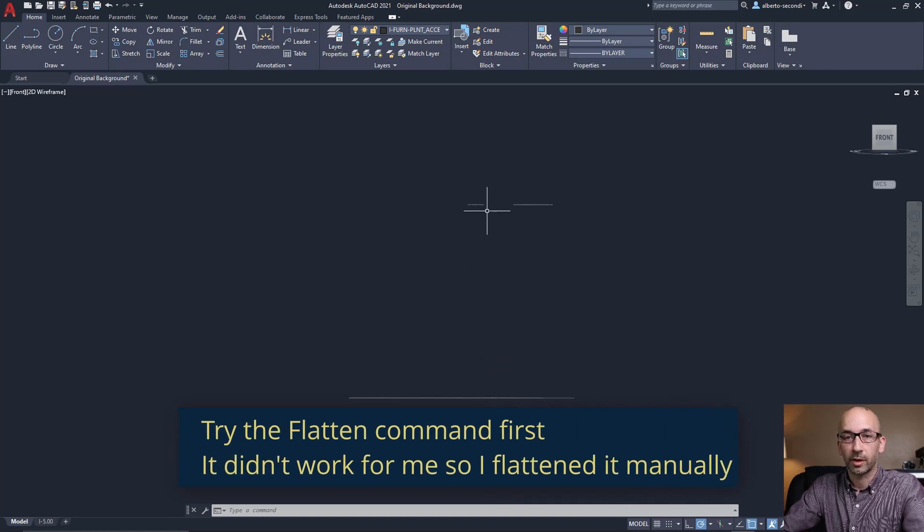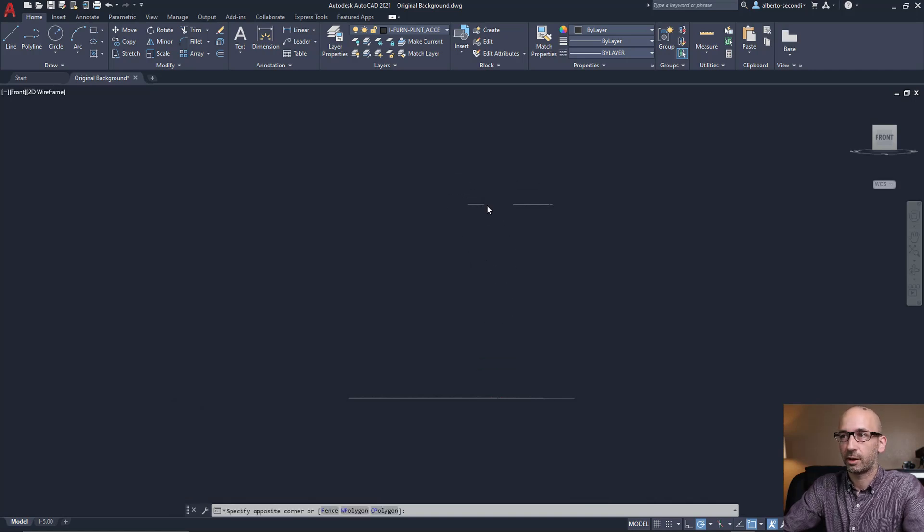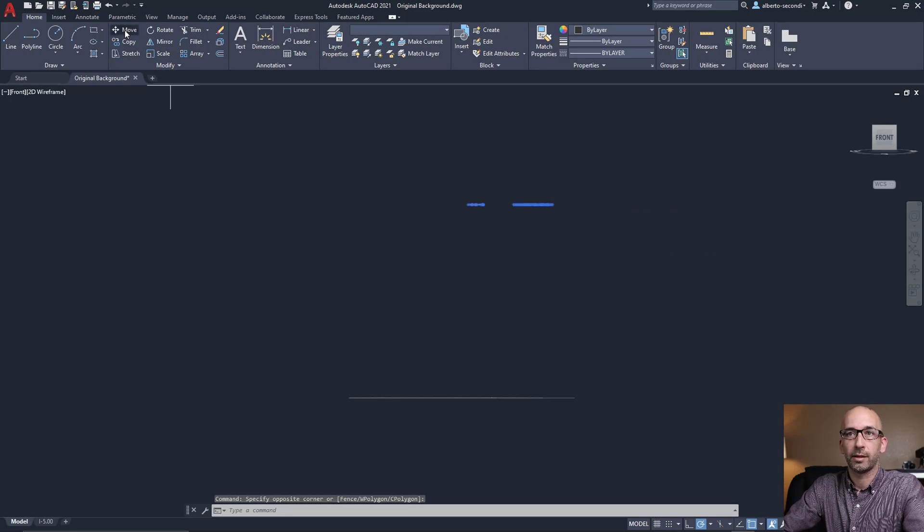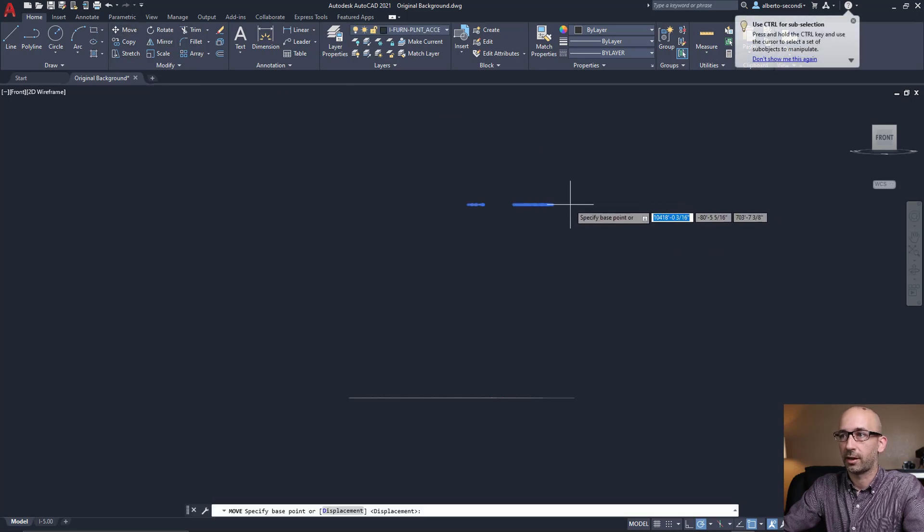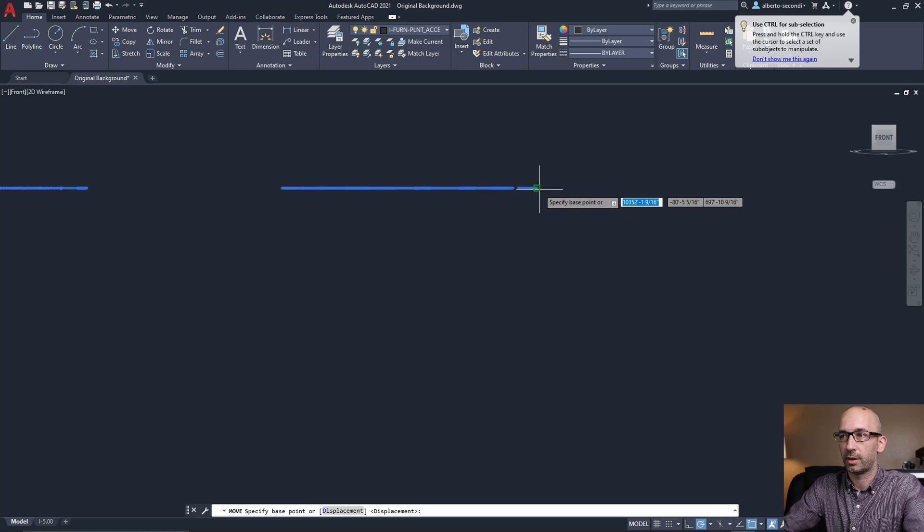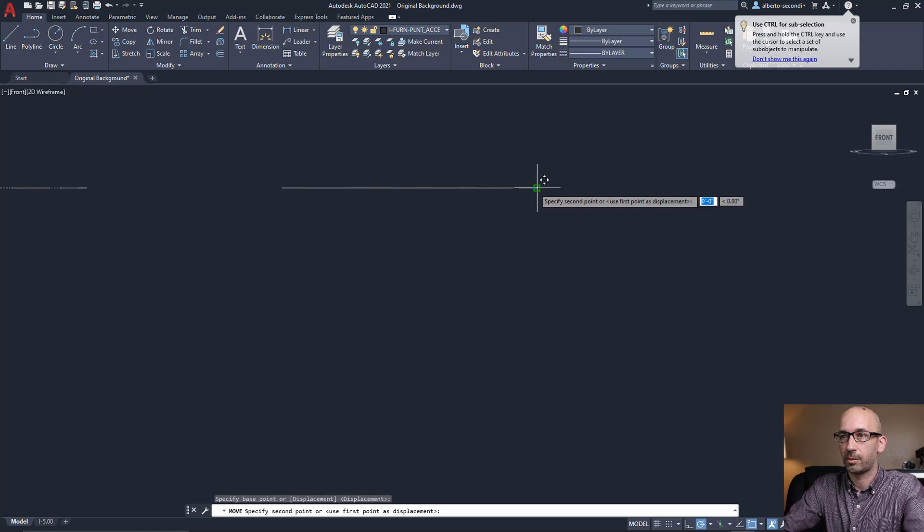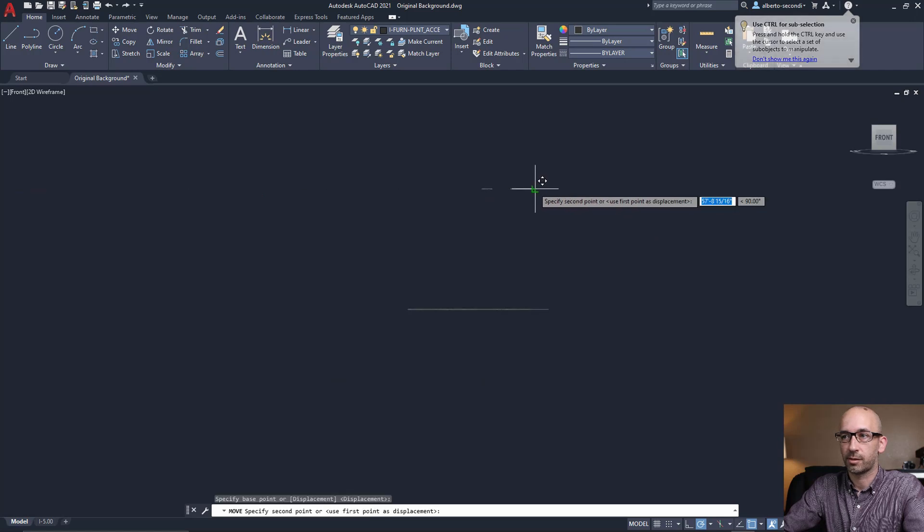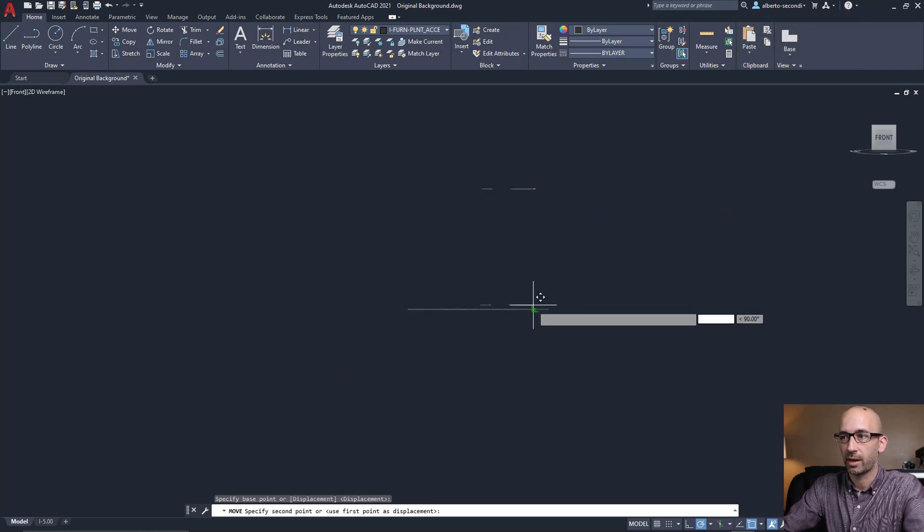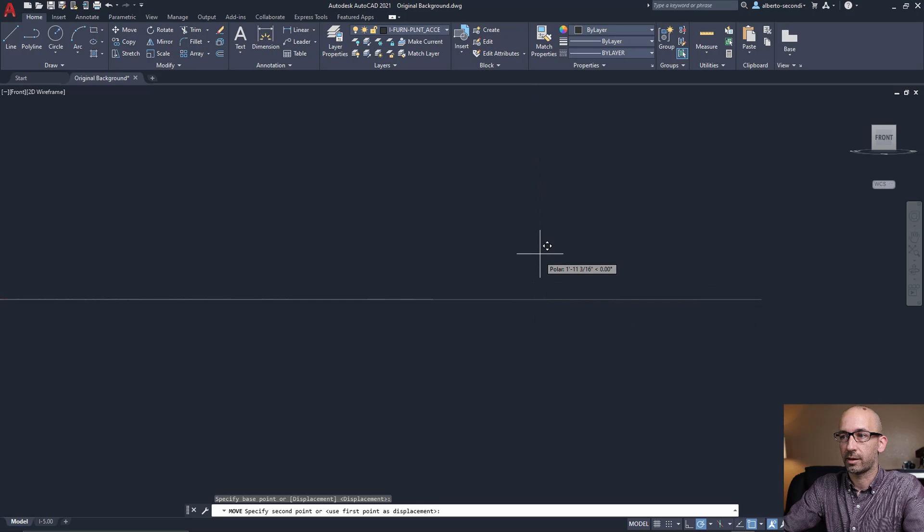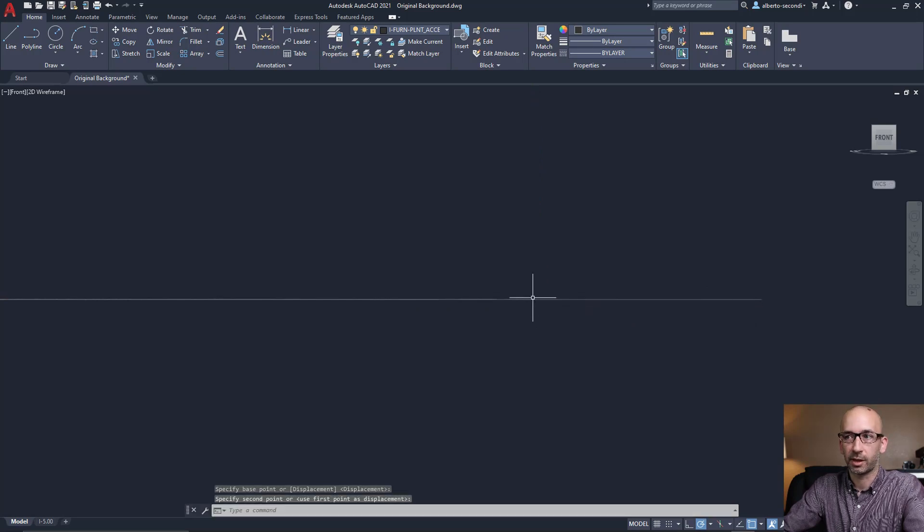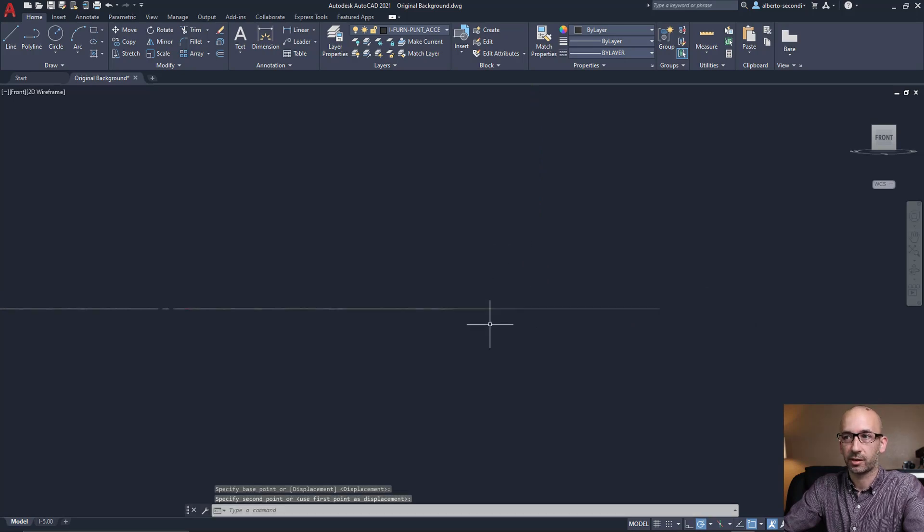If you do want to keep them, you can go ahead and select them and hit move and see if you can snap on that main plane. Assuming all those lines are on the same plane, move them using the snap perpendicular so you know that they're being projected exactly on that plane.